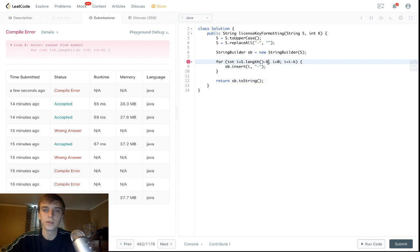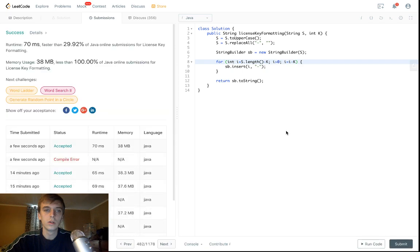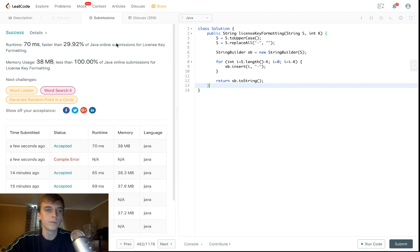I can't find symbol — capital K might be the issue. Okay, there we go. Success! That was pretty easy guys, pretty freaking easy.